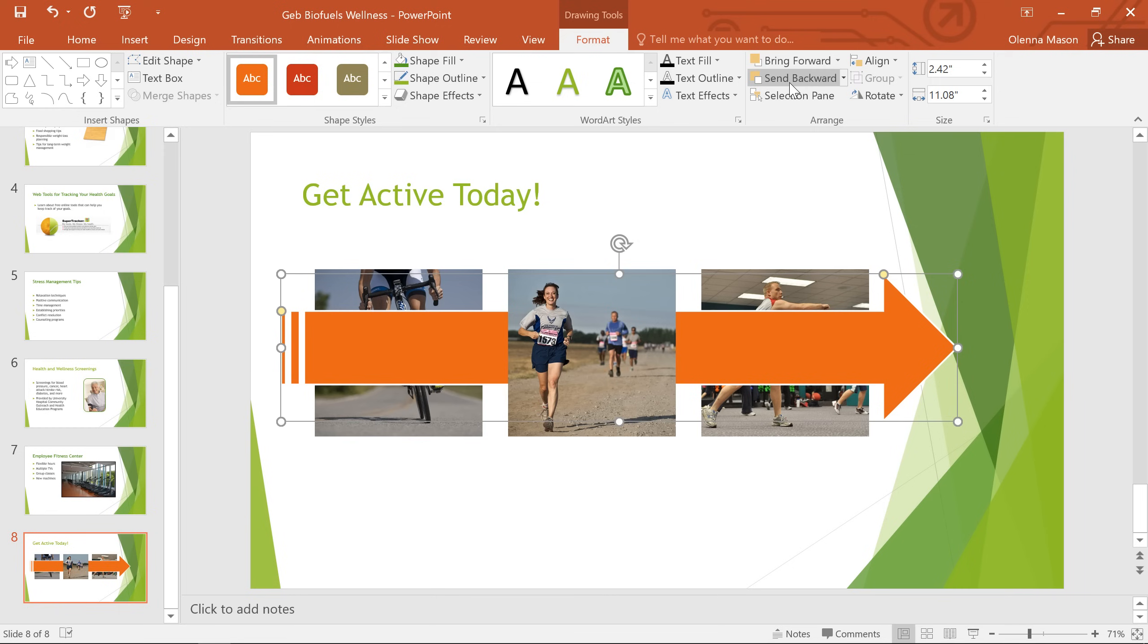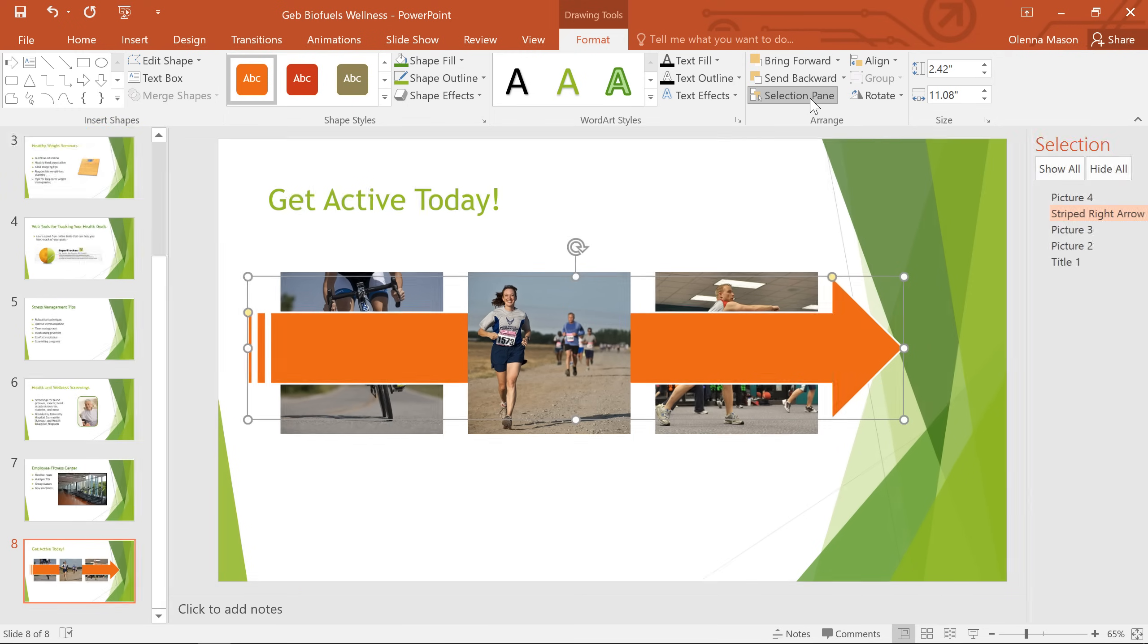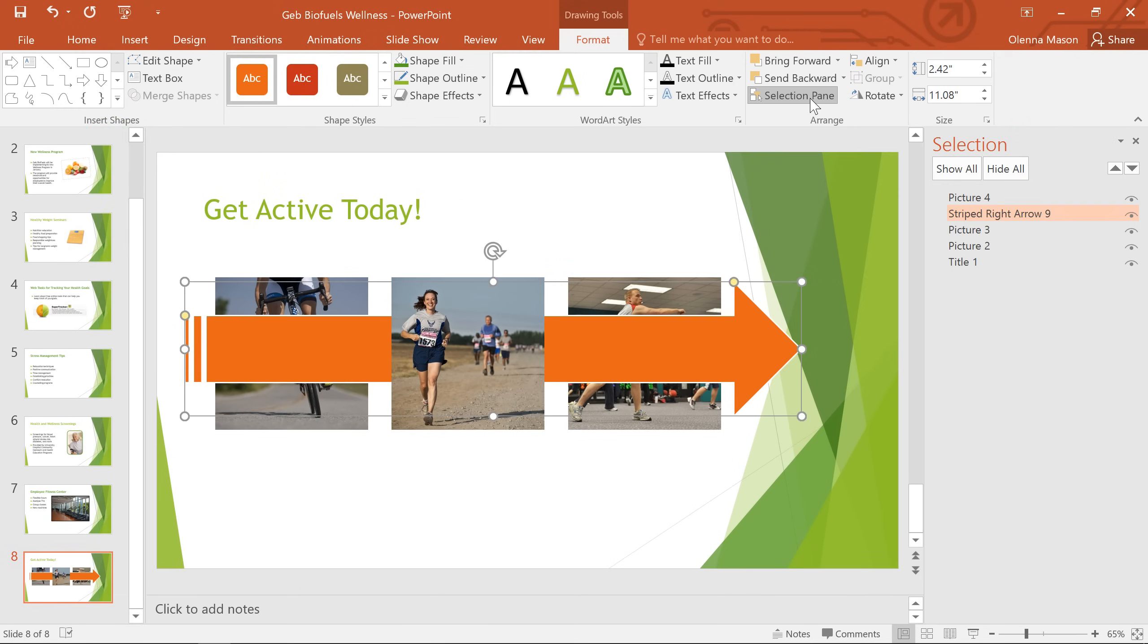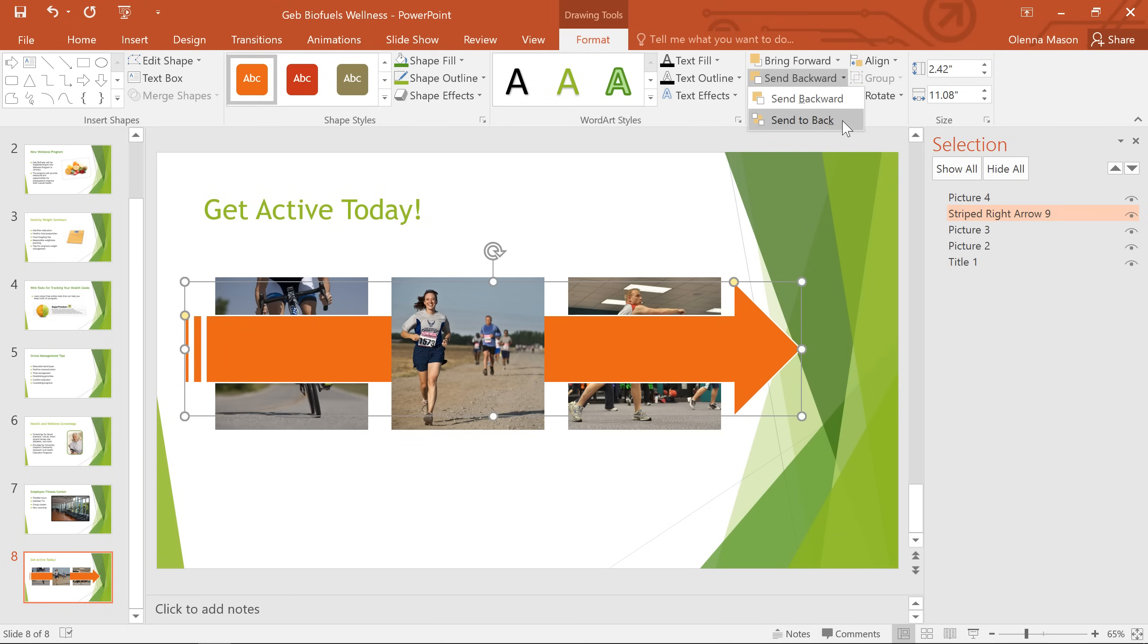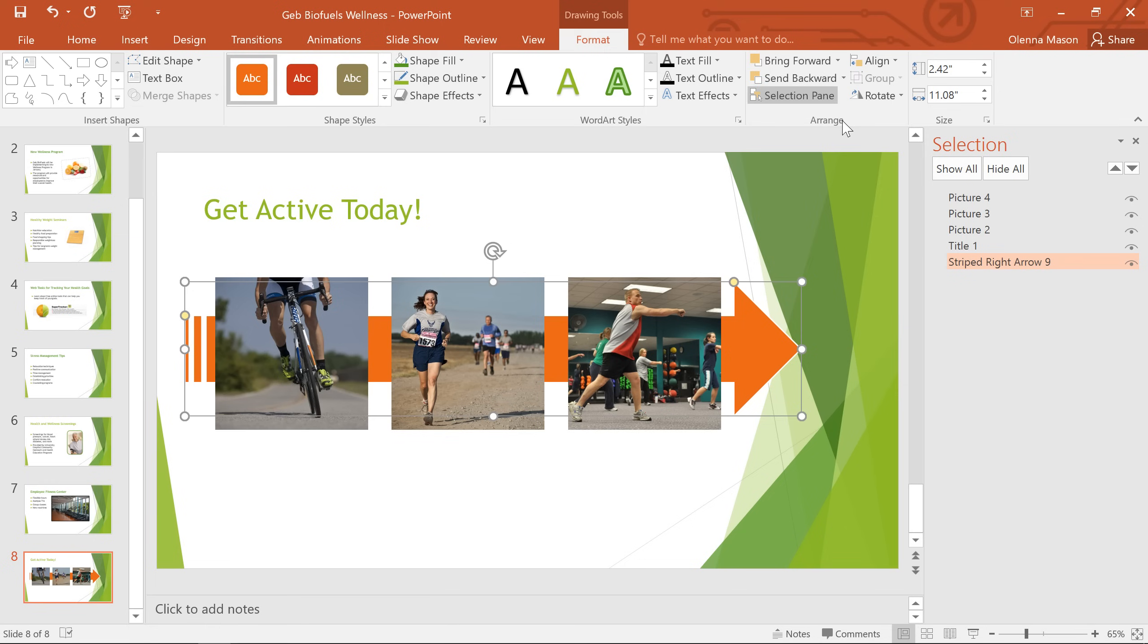Whenever you're working with multiple objects like this, it can be helpful to turn on the Selection pane. From here, you can easily see the order of all the objects on this slide, and even change their order within the pane if you prefer. Okay, so it looks like the arrow shape is still above the other two pictures. So I'm going to click the dropdown arrow here and choose Send to Back, and that takes care of it. If we look at the Selection pane, we can see that the shape was moved to the very bottom, which is why it appears behind the pictures on the slide.